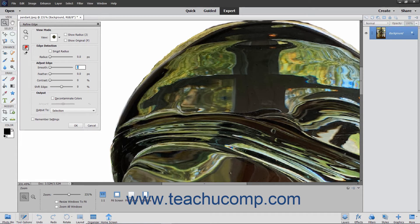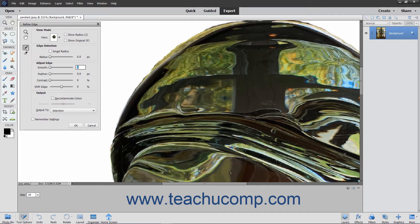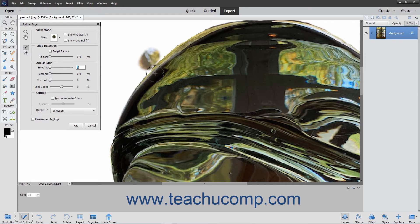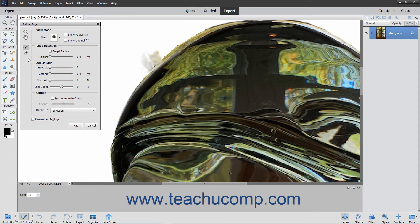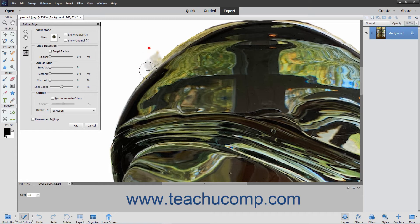You can click the Refine Radius tool button and then click and drag by the edge of the current pixel selection to expand the pixel selection by the width of the tool's brush strokes. If you make a mistake when using the Refine Radius tool, you can click the Erase Refinements tool button and then click and drag over the brush strokes you added to erase them and restore the selection's original edge.